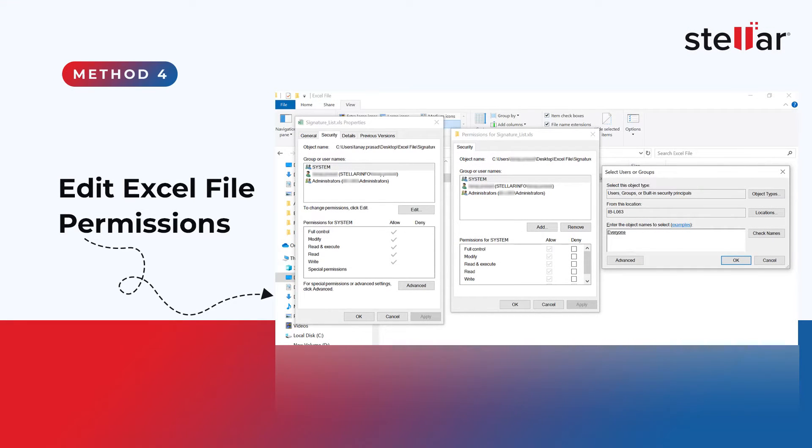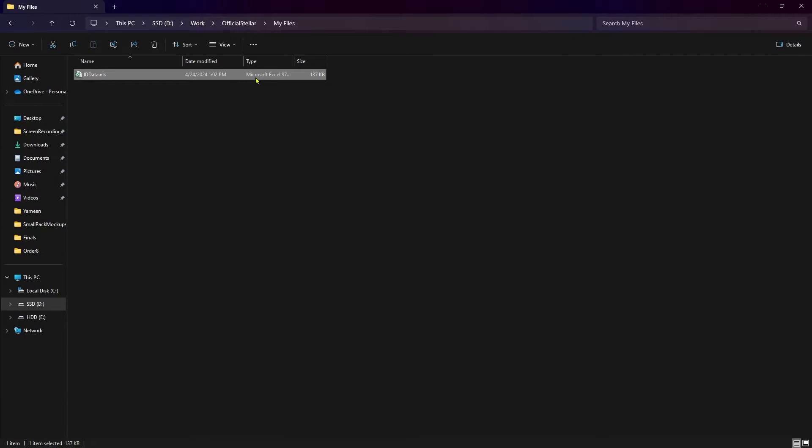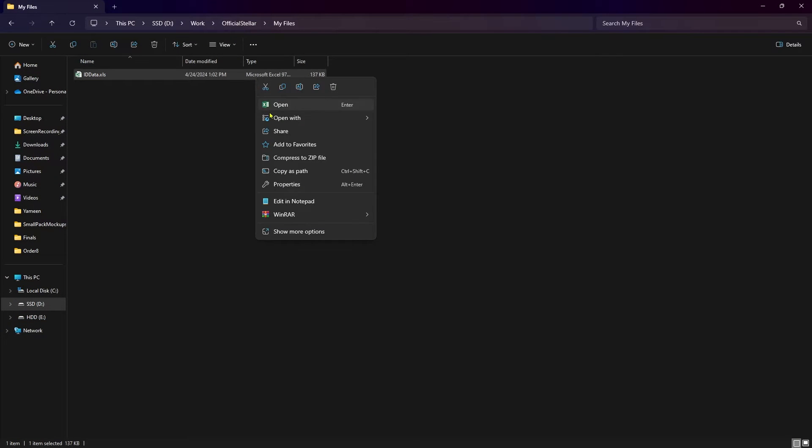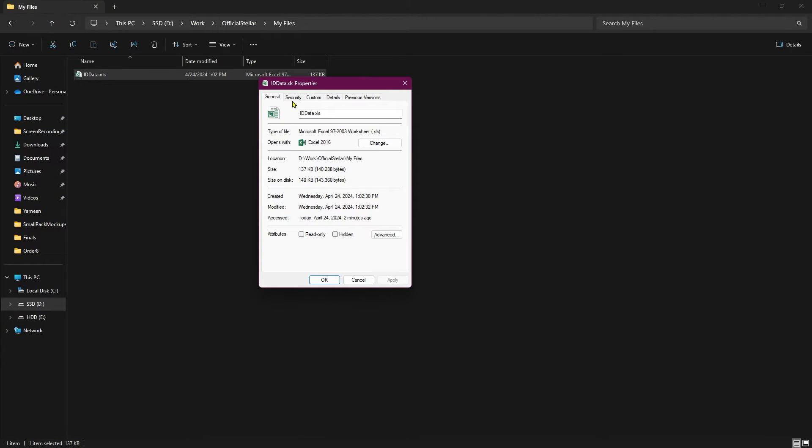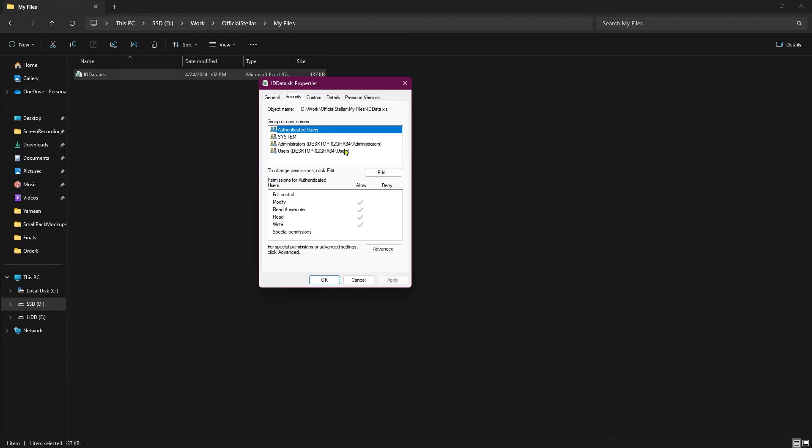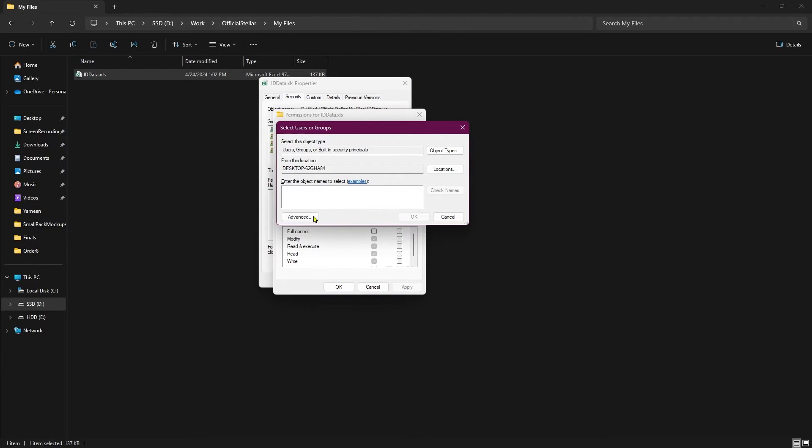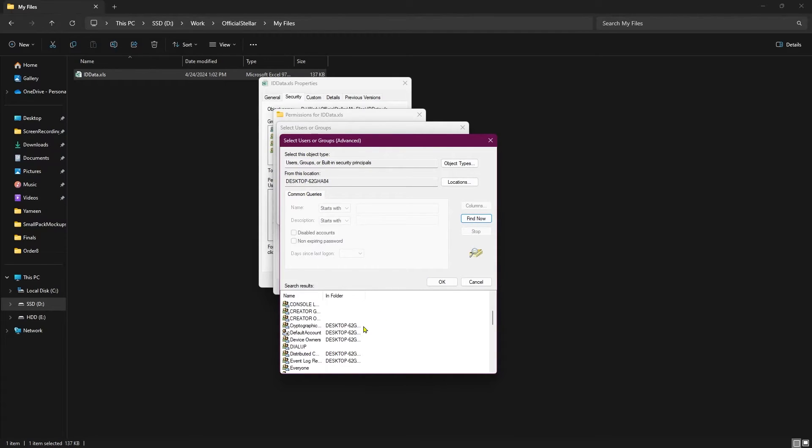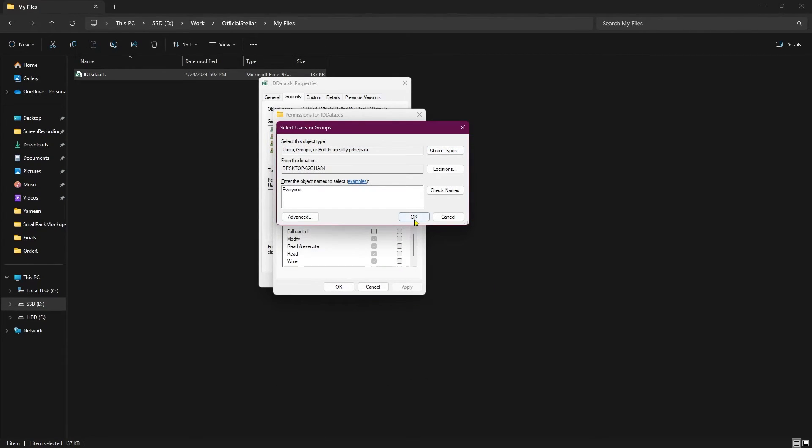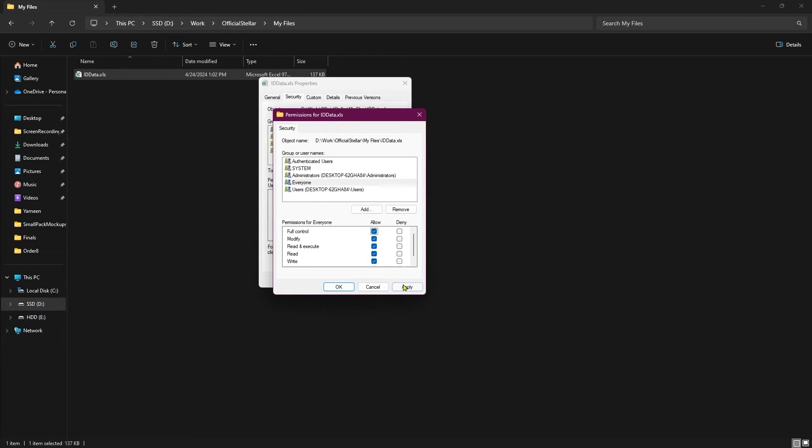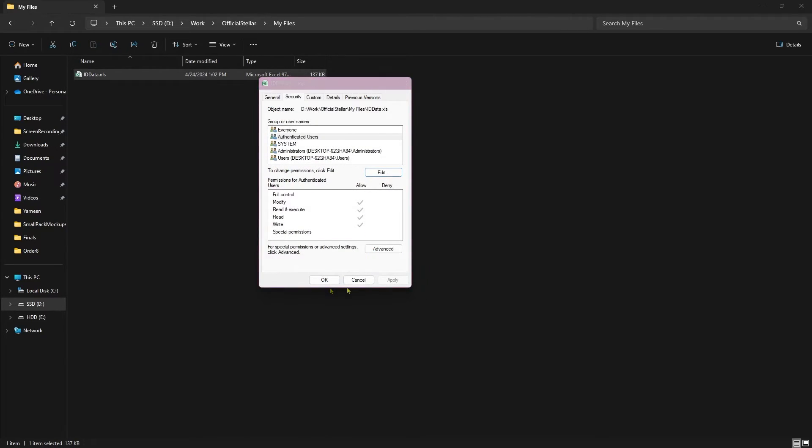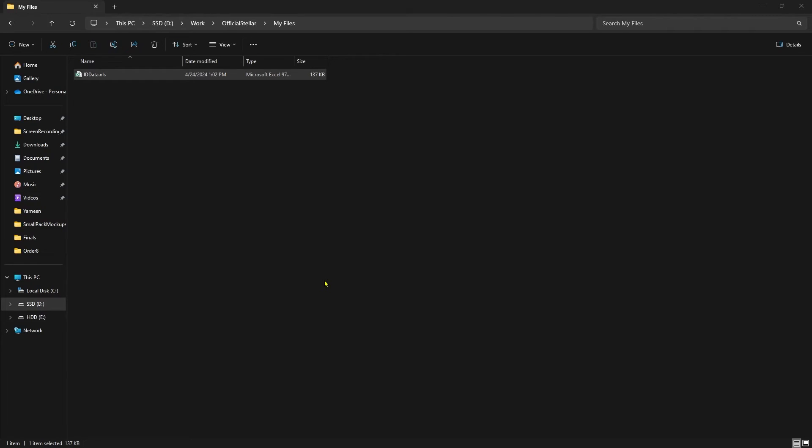Method 4: Edit Excel file permissions. Right-click on your corrupt Excel file and go to Properties. Go to the Security tab and click on Edit. Click on the Add button. Now click on Advanced and click on Find Now. Search for Everyone and click on OK. Click on OK again. Now select Everyone in the Group or Usernames box and check all the permissions to allow. Then click on Apply and OK to return to the Security tab. Then again click on OK and check your Excel file.